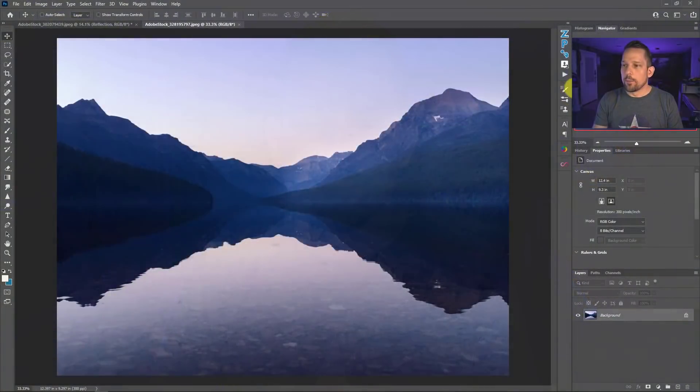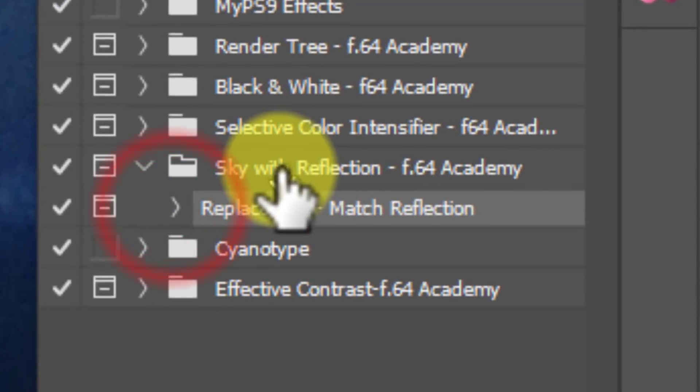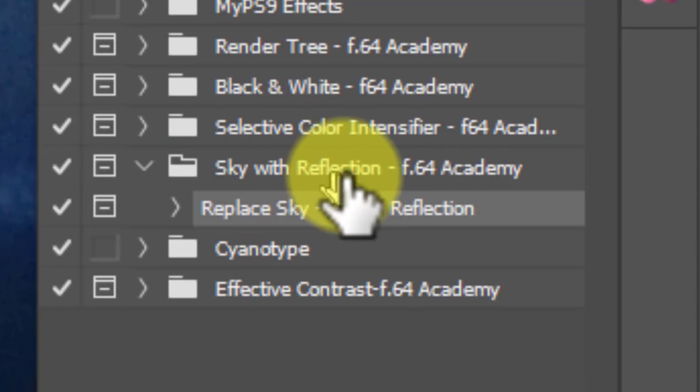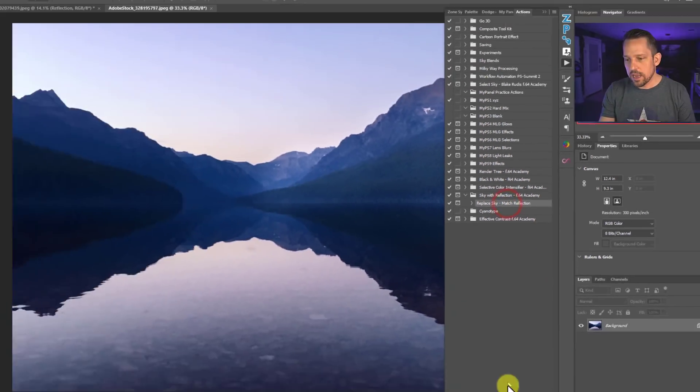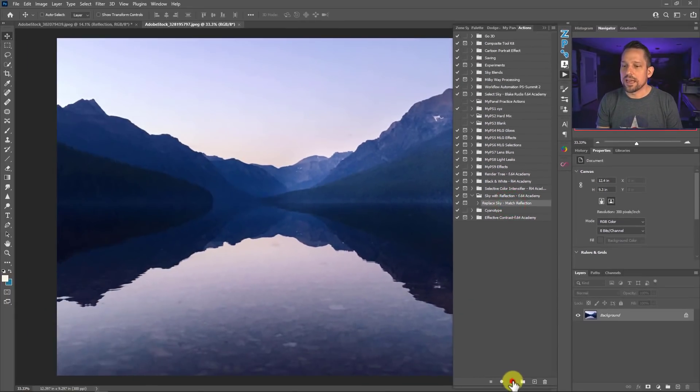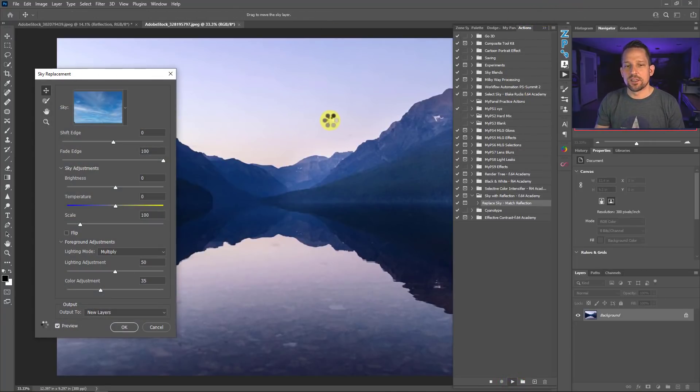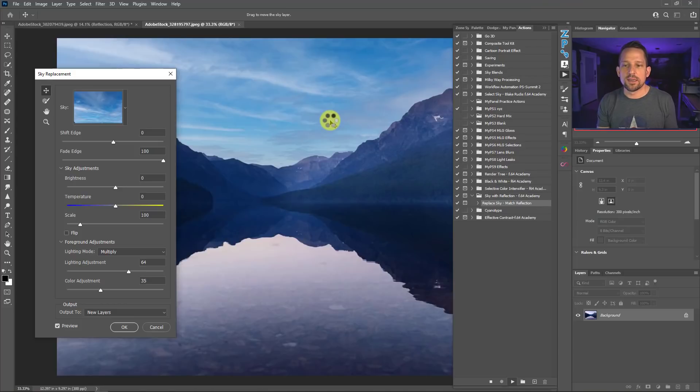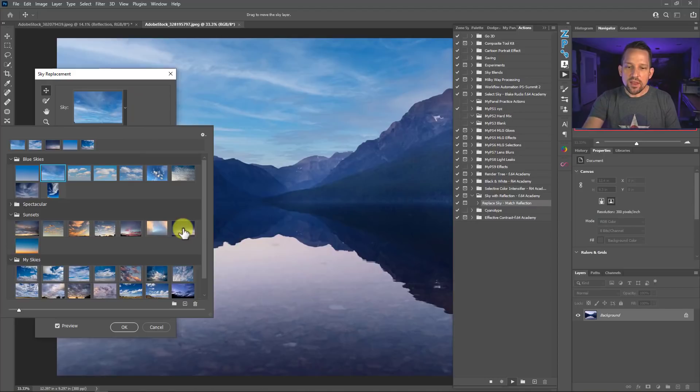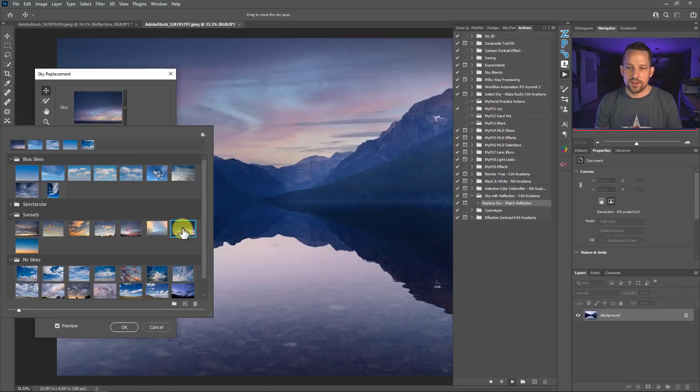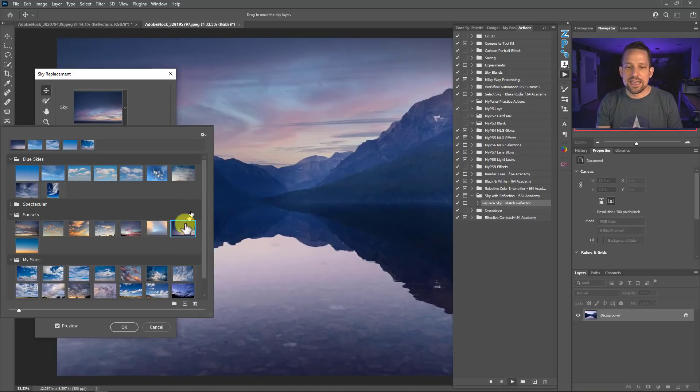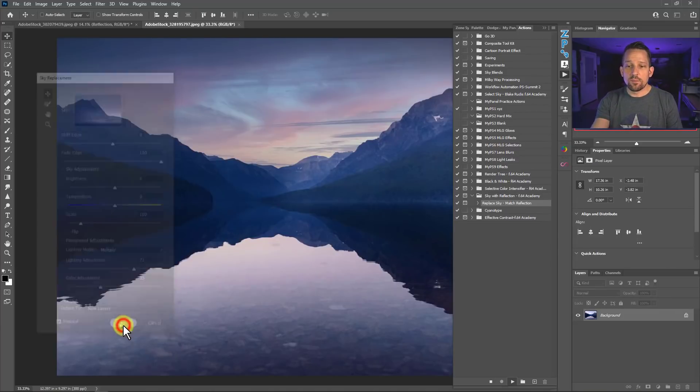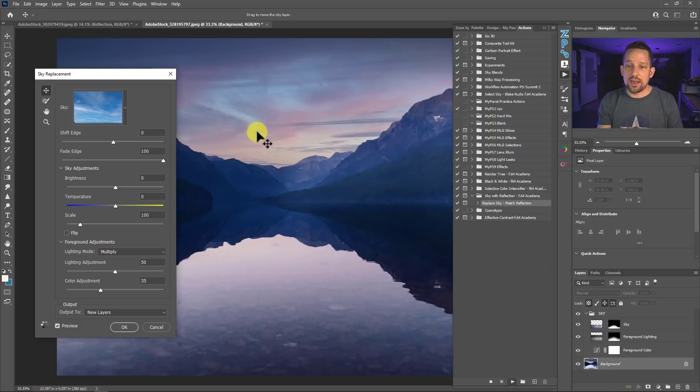So I'm going to go into the actions that I created here. And what you're going to see here is it's really just this Sky with Reflection, F64 Academy, Replace Sky, Match Reflection. We'll press play on this. Now the sky that I'm going to want to pick for this image, because it looks like it could be a sunset or sunrise style image, a blue sky isn't going to work. So I'm just going to use one of the Adobe defaults here. And I think that this sky actually looks great for this because it has that kind of blue hour or the sunset type of effect to it. So I'm just going to press OK.